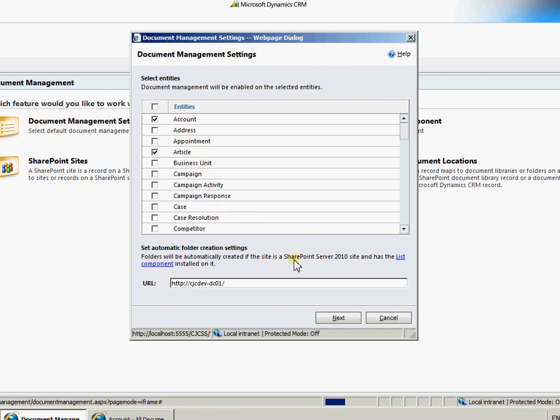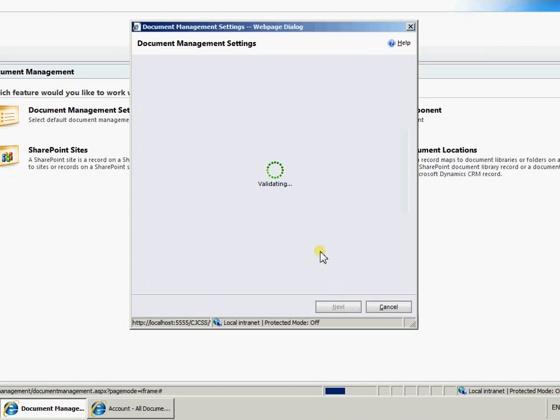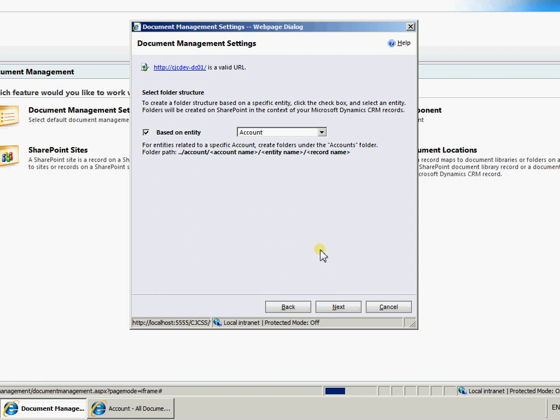Notice that we already have the list component installed. We're now putting the URL for the SharePoint site that we're going to have the libraries go to. Select next there. Then go through and validate the SharePoint site.